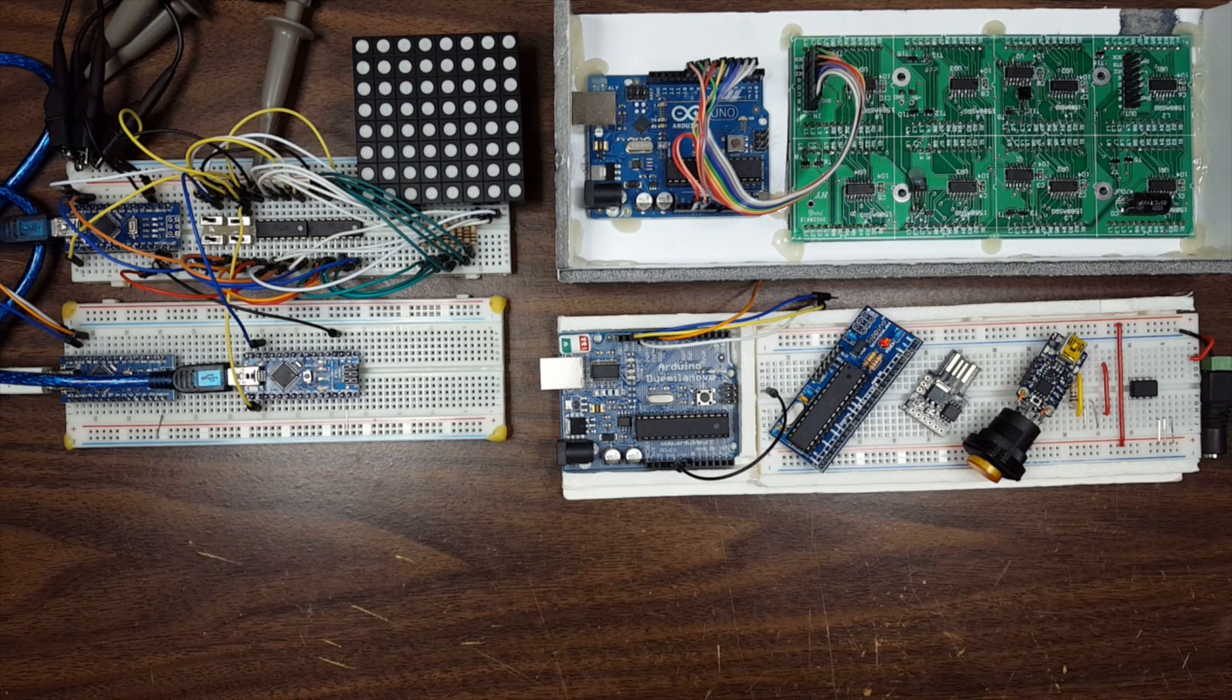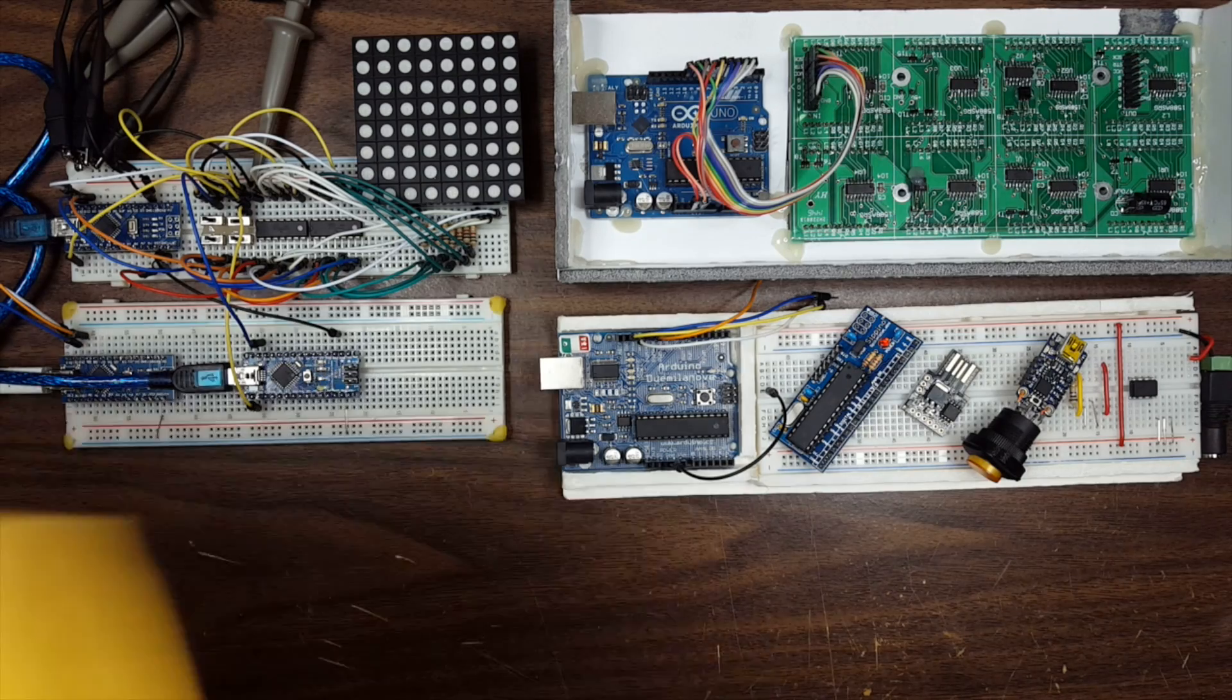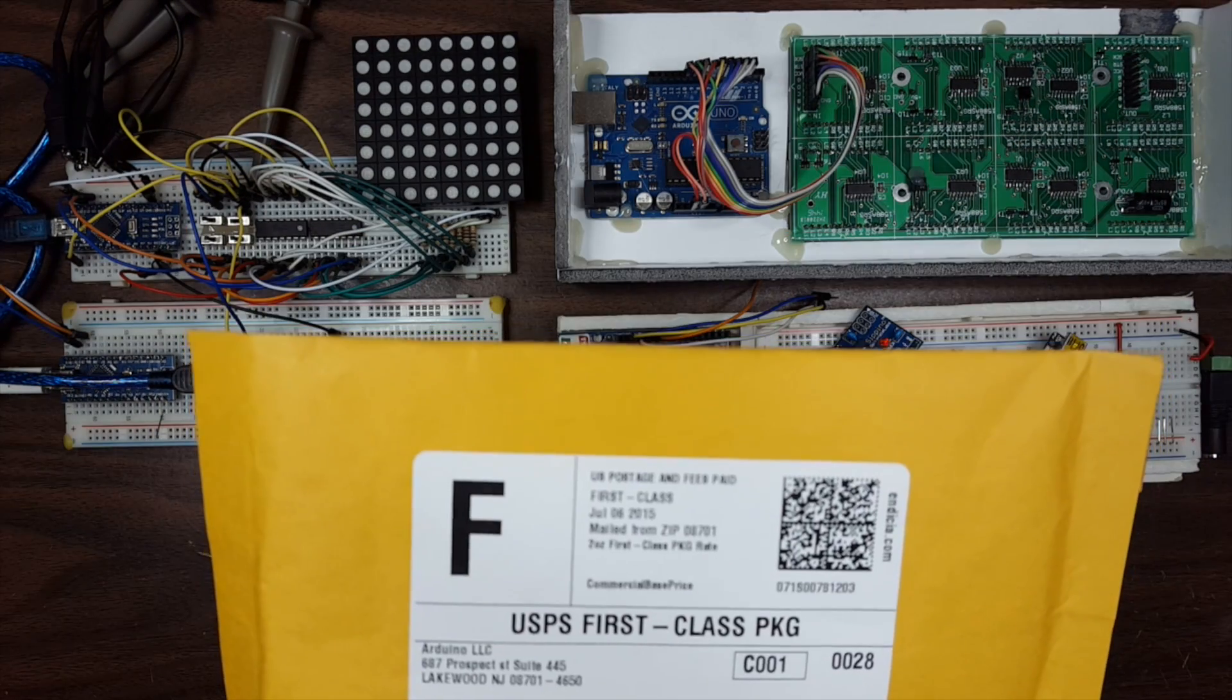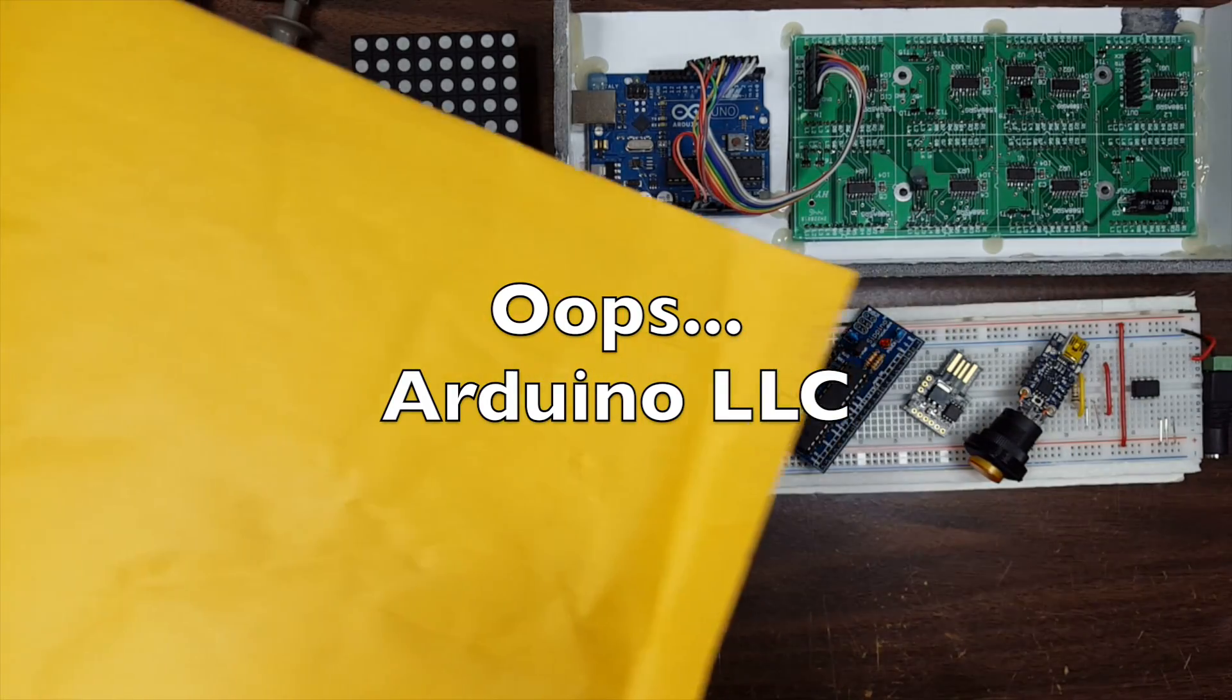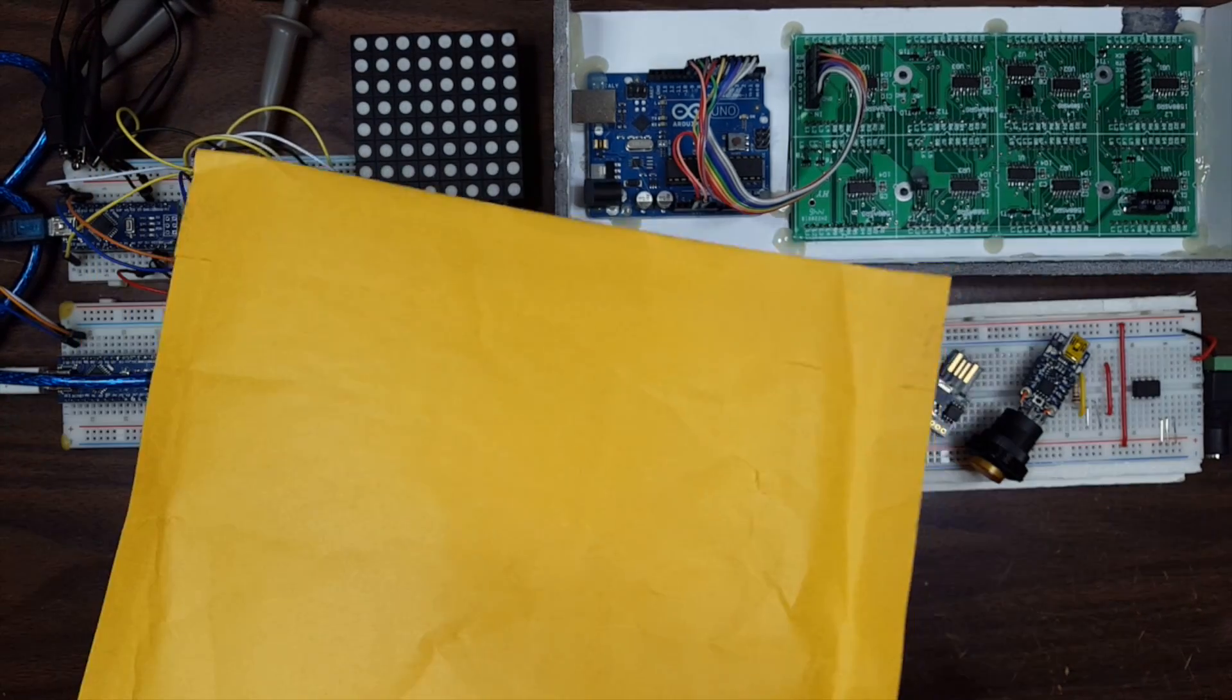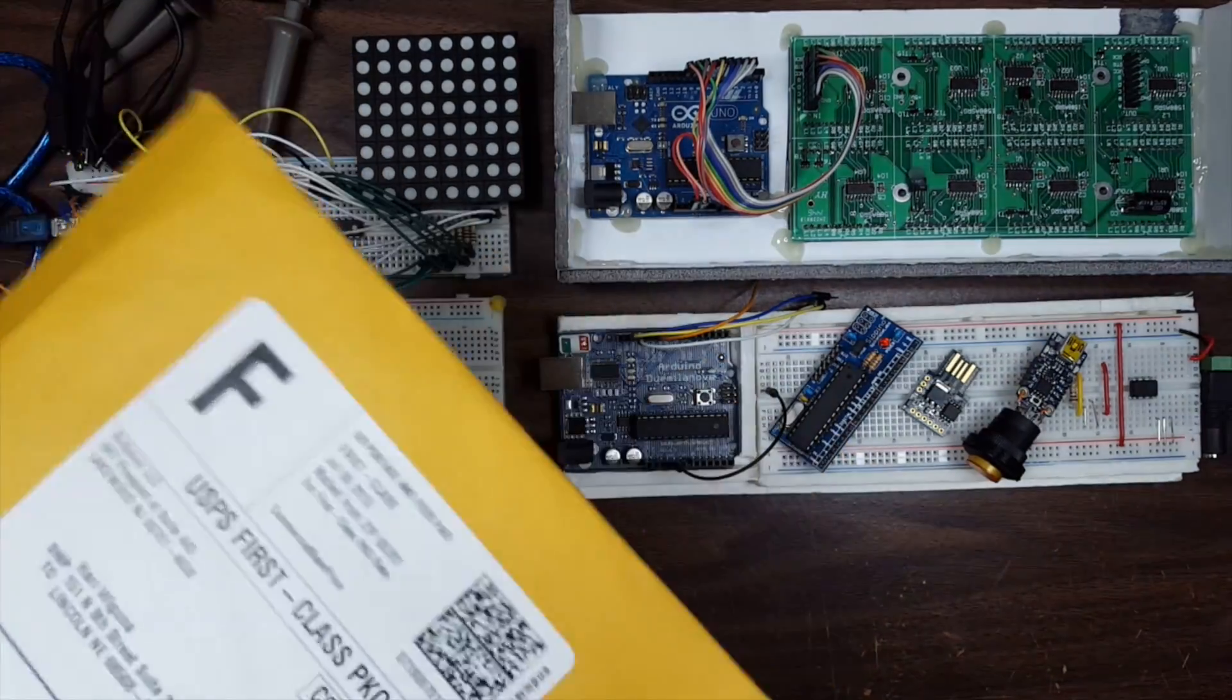As many Arduinos as I have, I decided to buy yet another one from Adafruit because this is the very first batch of Arduinos that is actually made in the US by Adafruit. So let's see what they look like.